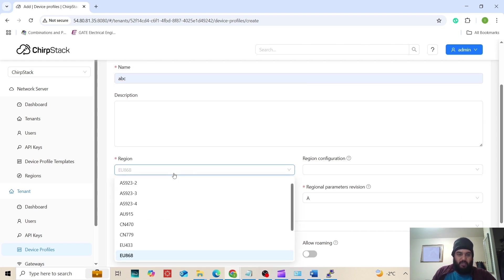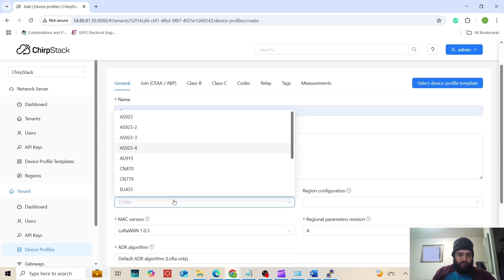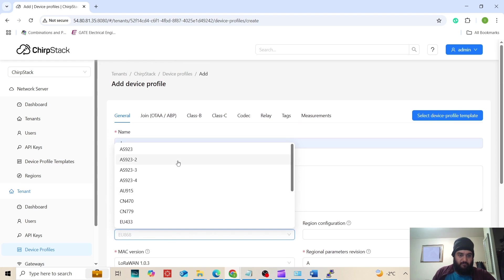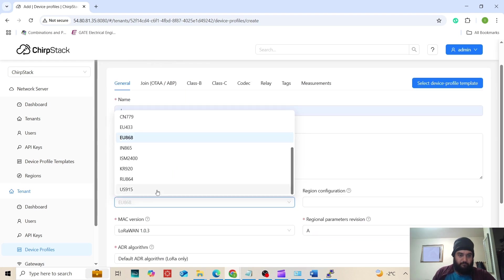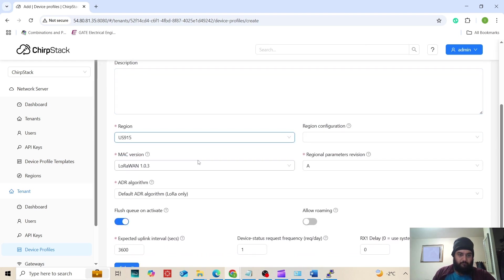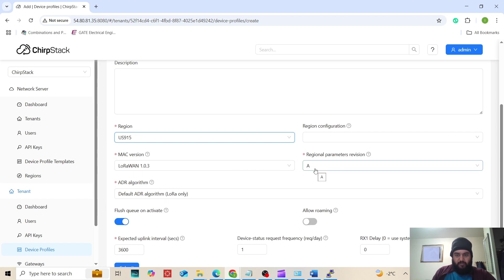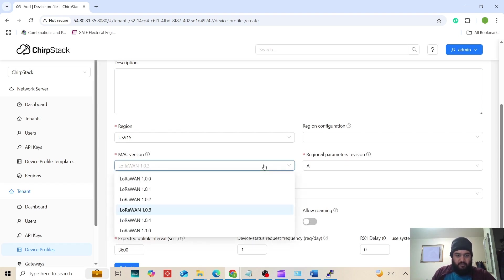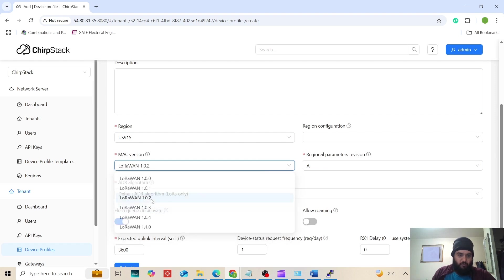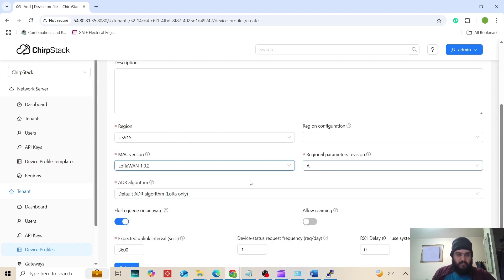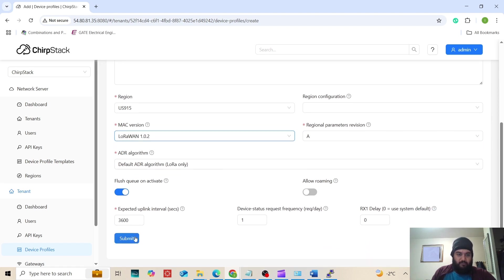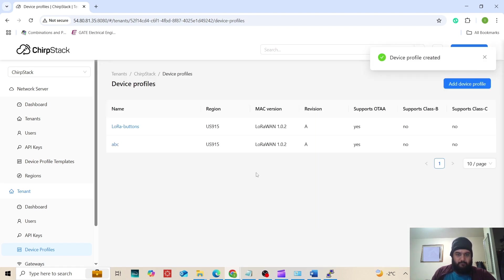We are currently in North America, so we will put US915. The LoRa Mac version and regional parameter revision will be found in the documentation of the products. Our devices use version 1.0.2, regional parameter A, and default ADR algorithm LoRa only. We will submit it here.